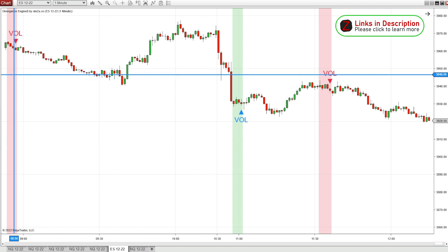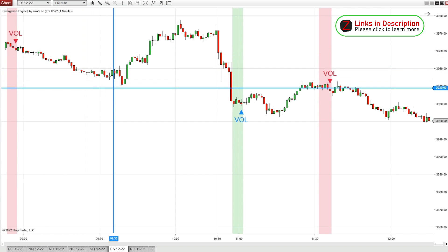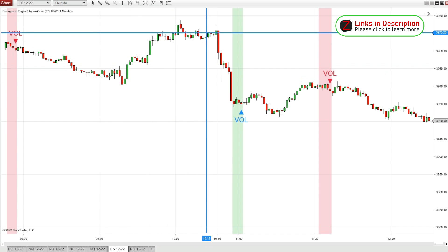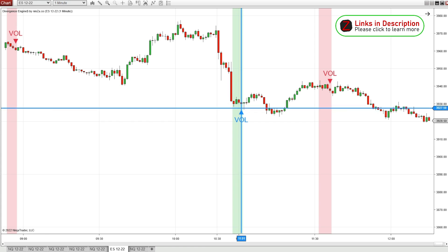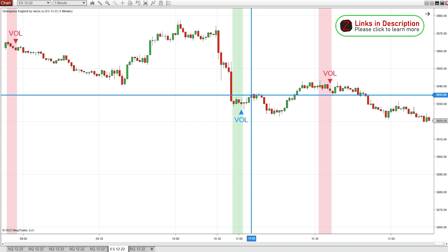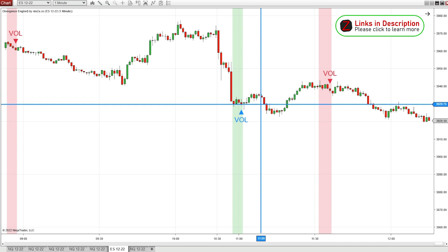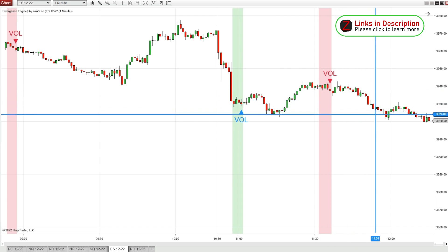In pre-market right before 9, we get a volume divergence signal and a nice move down. At the market open nothing much is happening, but around 11 we get a bullish volume divergence and a pretty big move — 5 or 6 points in the ES. Then a little bit after 11:30 we get another volume divergence to the downside and a nice move down.